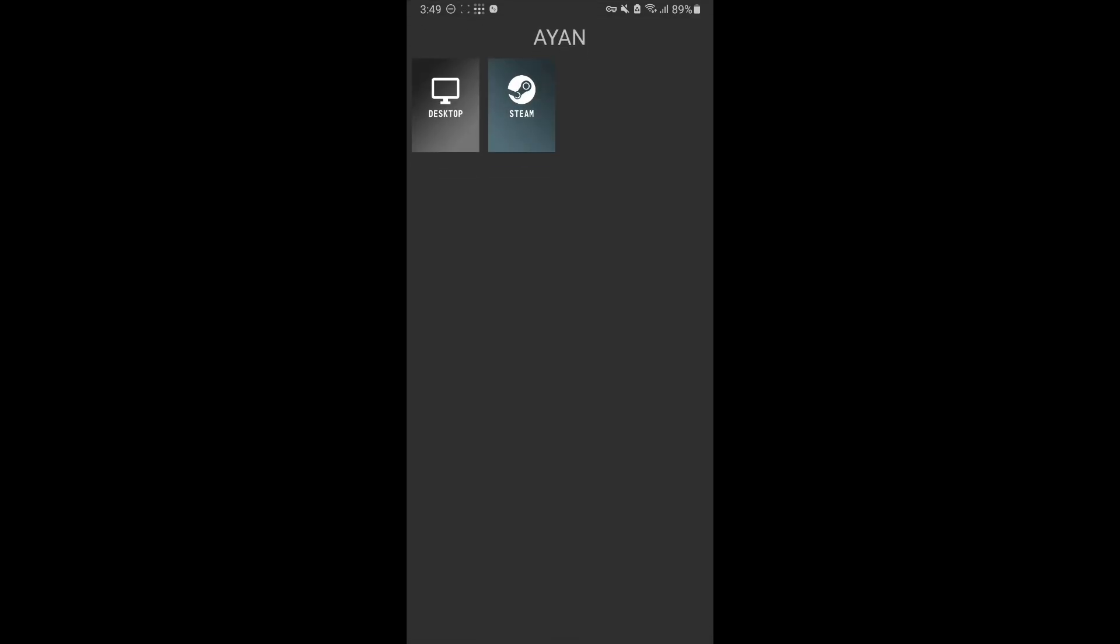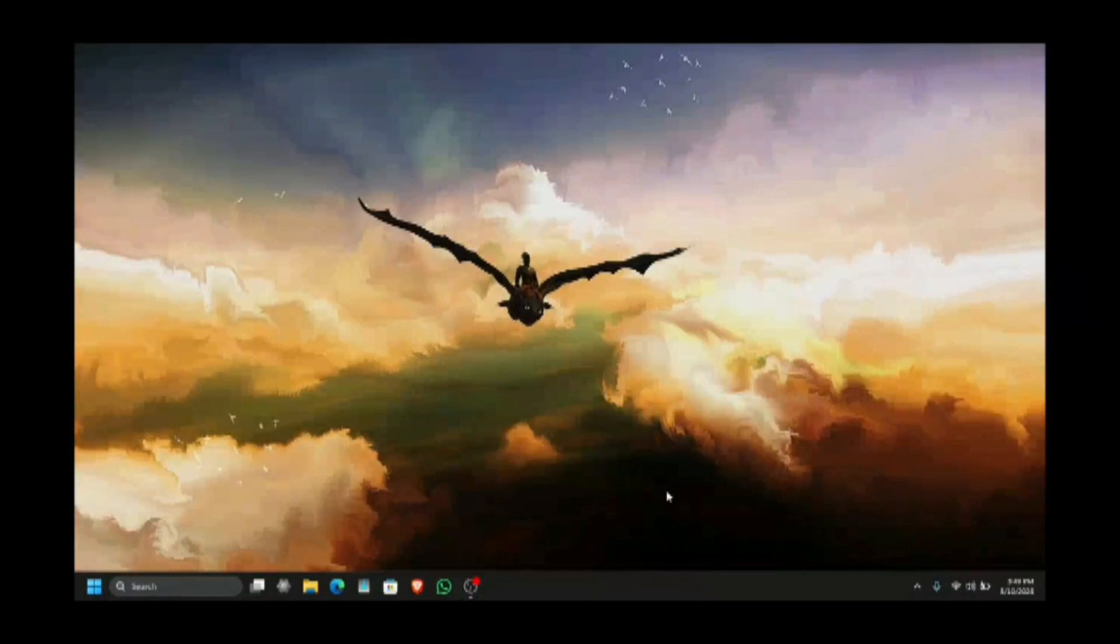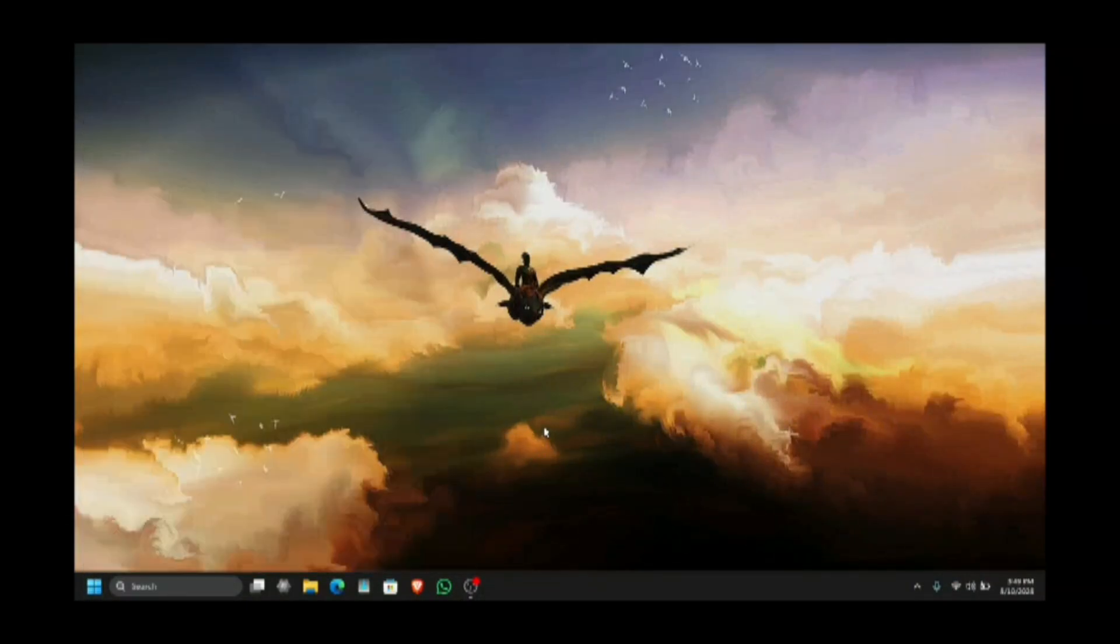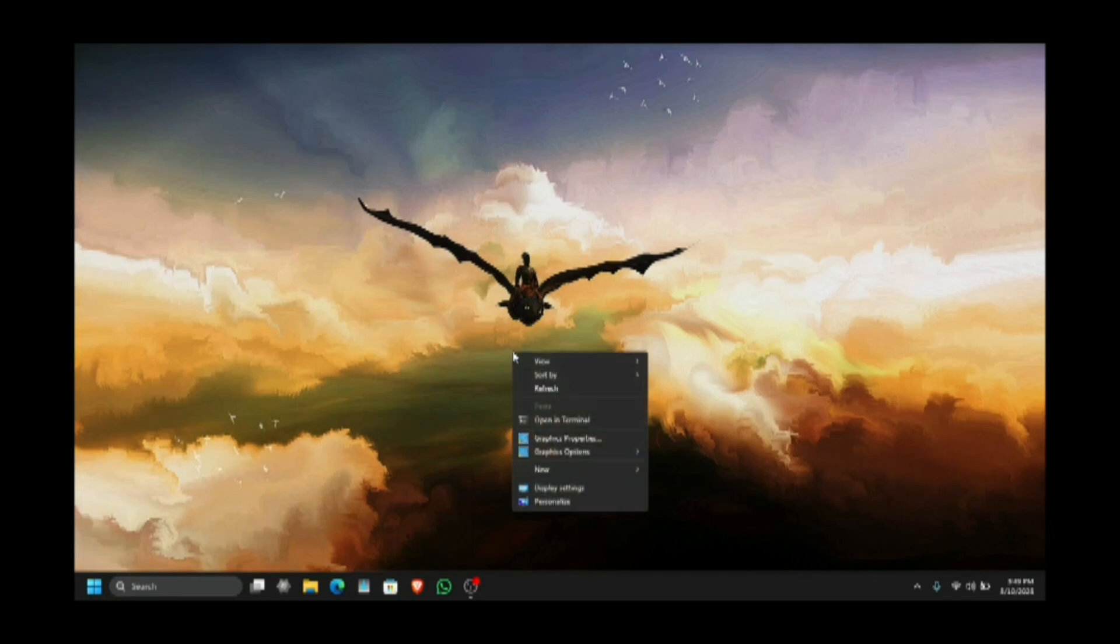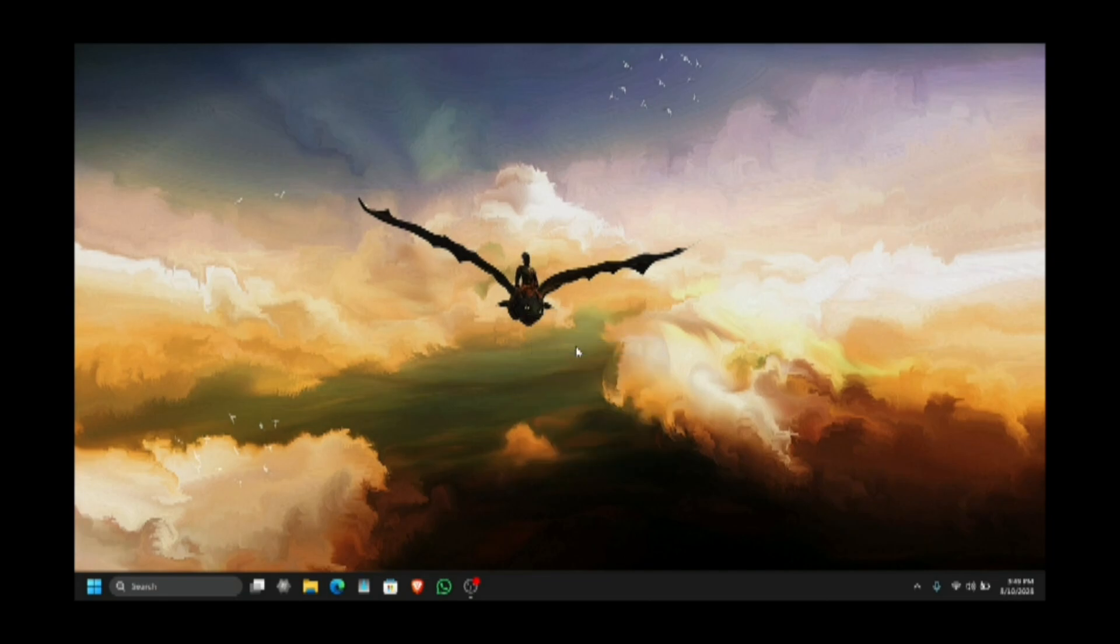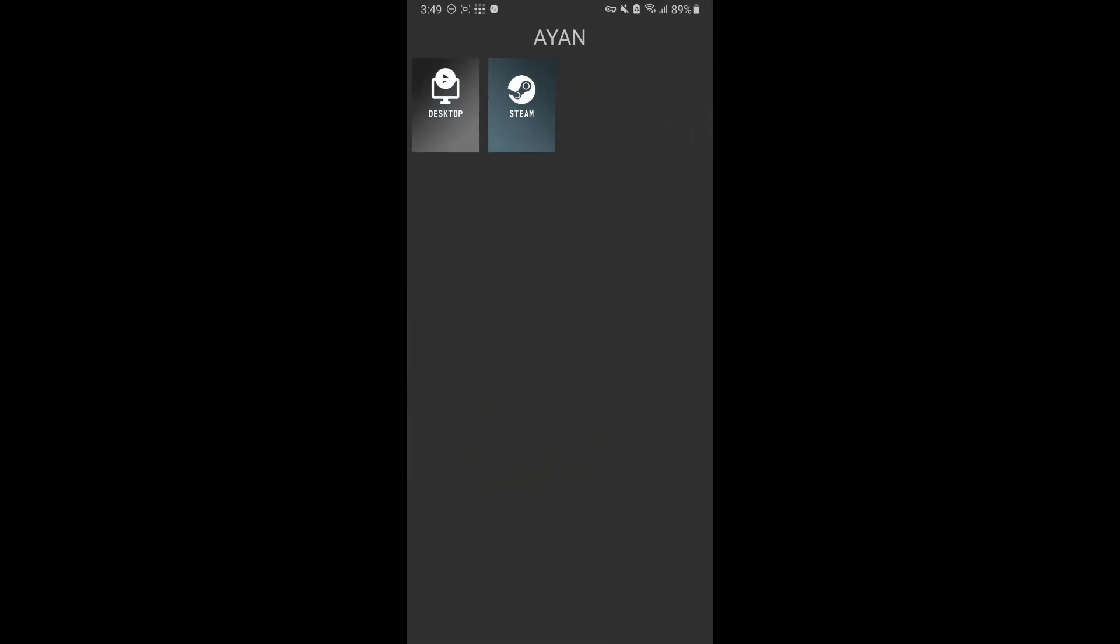Assuming you have Moonlight installed - if you do not, watch my previous video in the description. If you open Moonlight, you will see your PC right there. This is the local version. Let me zoom in. As you can see, I am streaming it locally without the use of VPN. This is my local setup. I am connected to the same network, and this is how I can access my laptop or PC on my mobile phone.